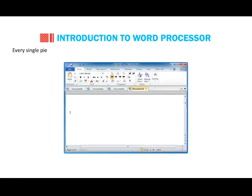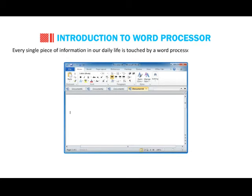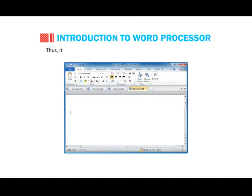The best friend of any writer is a pen and a Word Processor. Every single piece of information in our daily life is touched by a Word Processor directly or indirectly. Thus, it is very important for everyone to know about Word Processors.